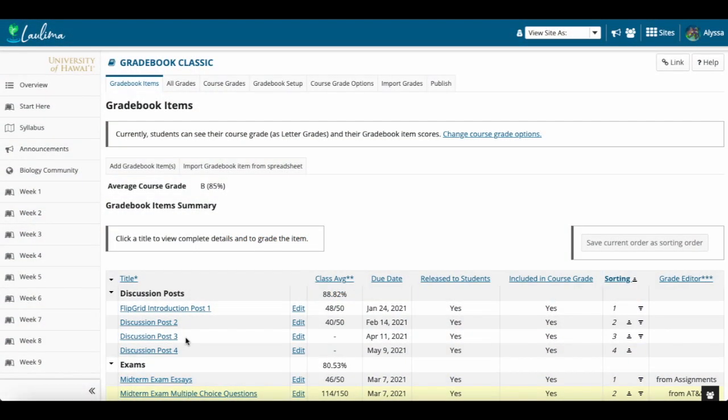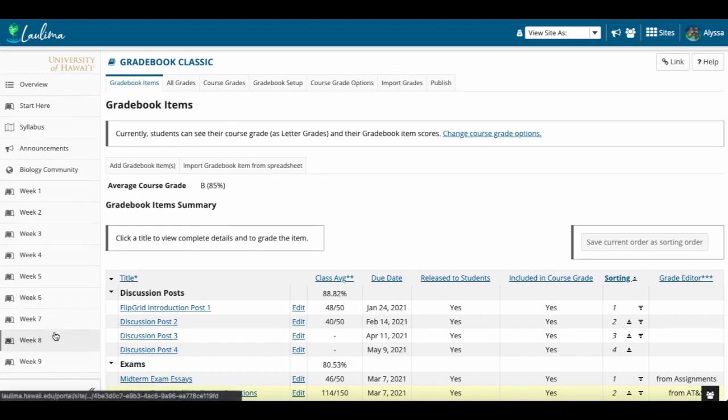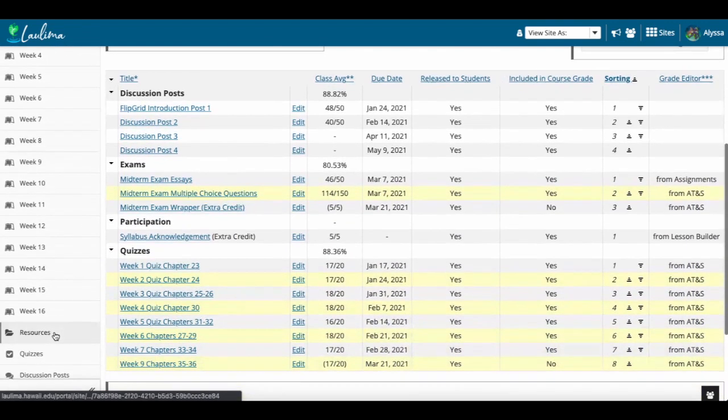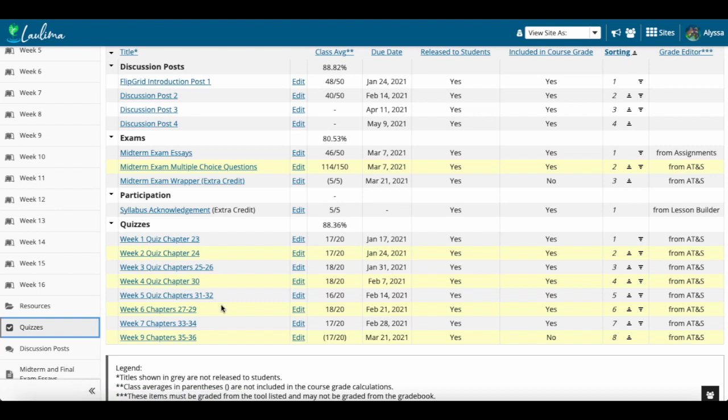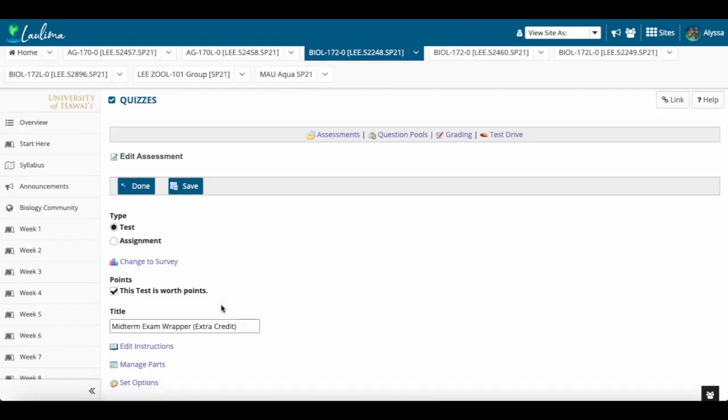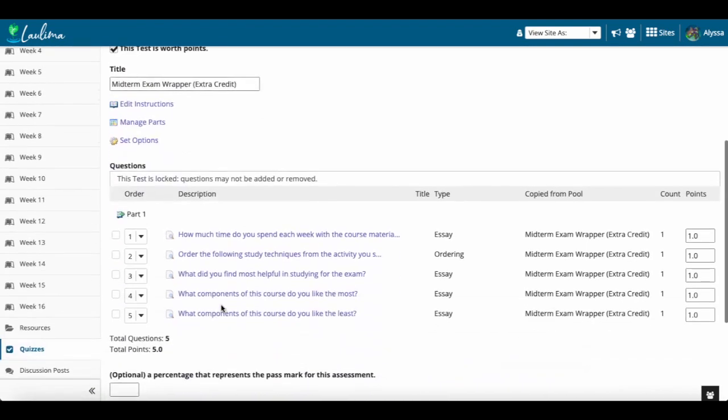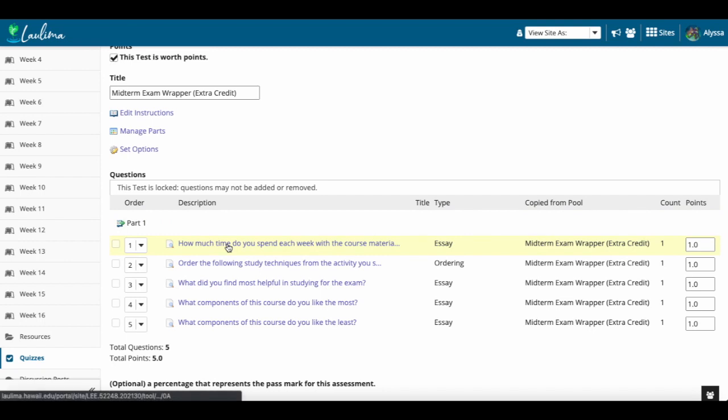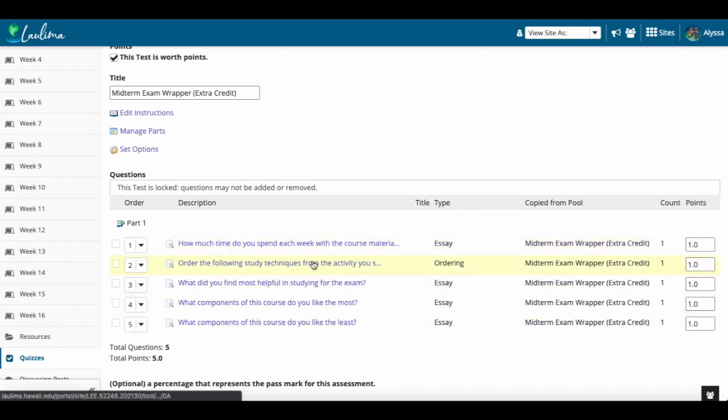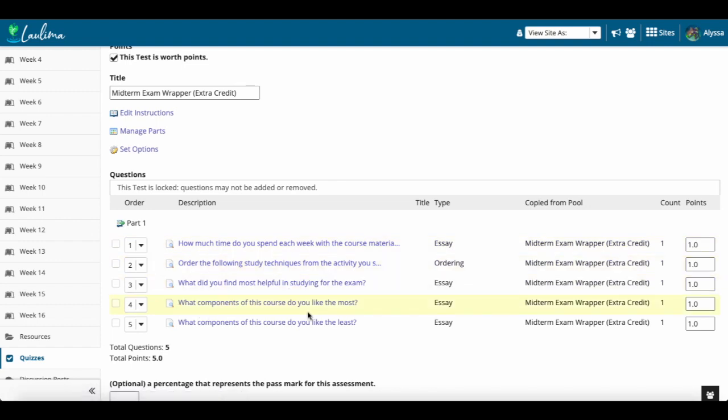Finally, I address Guideline 6.6, provide at least one opportunity for descriptive feedback. If you go into the quizzes for the course, I do have a midterm exam wrapper, which was given just after the midterm exam. And it's made up of questions such as how much time did you spend studying, order the following study techniques from most use to least use, what did you find helpful, what components do you like the most and what components do you like the least. This quick five-question open-ended quiz gives them the opportunity to give me feedback in the course.